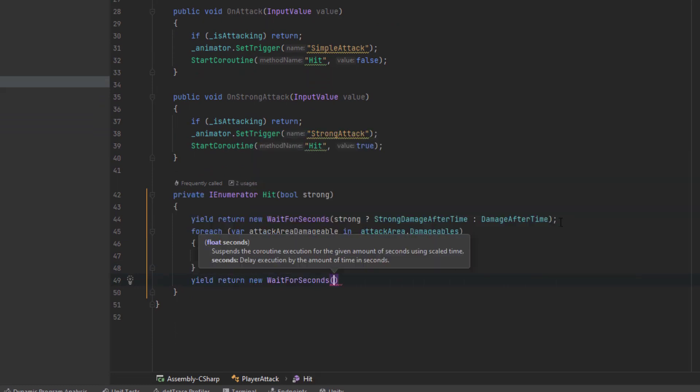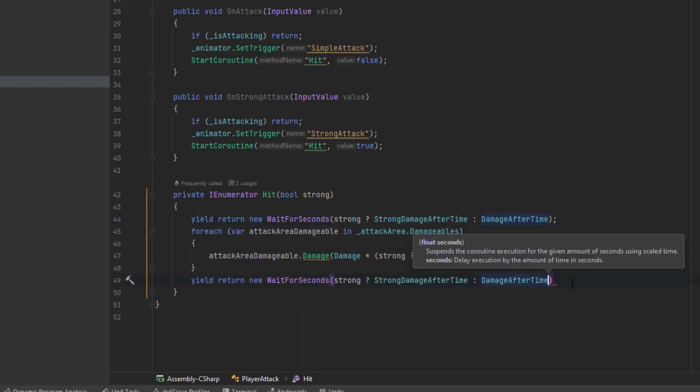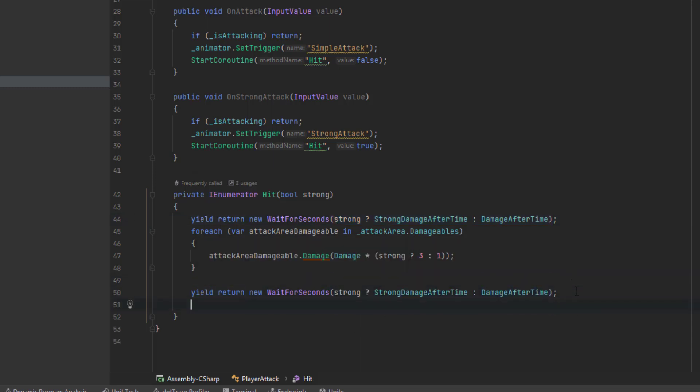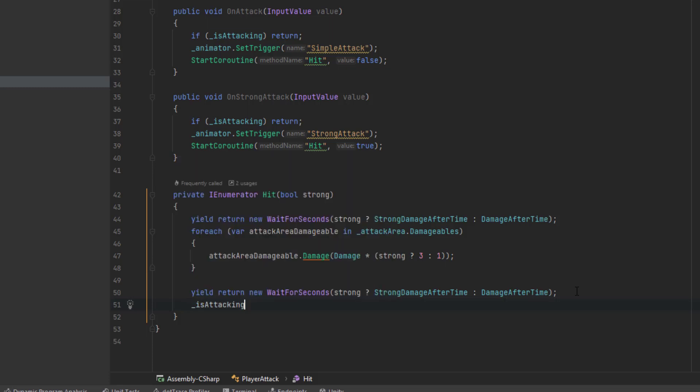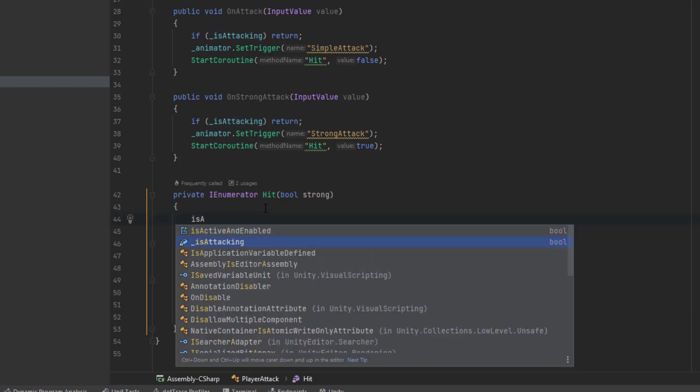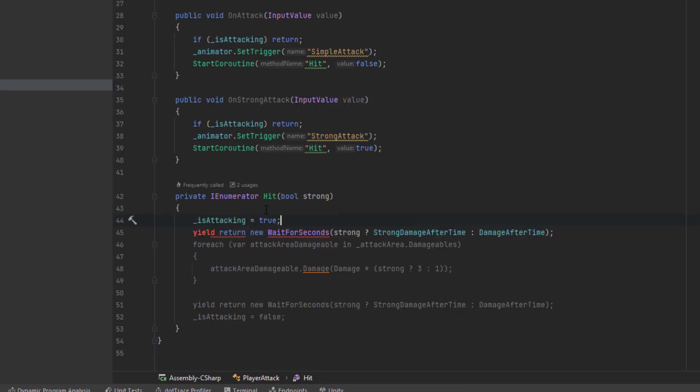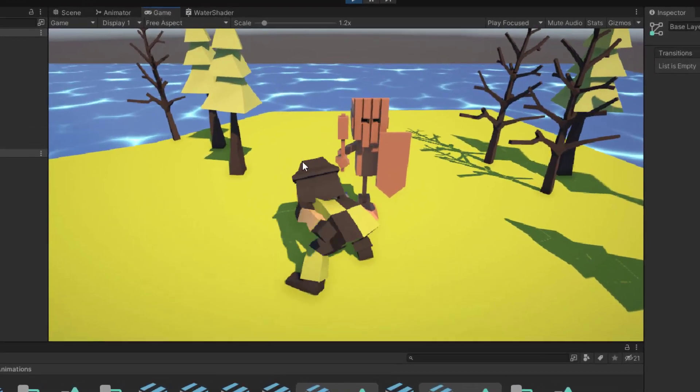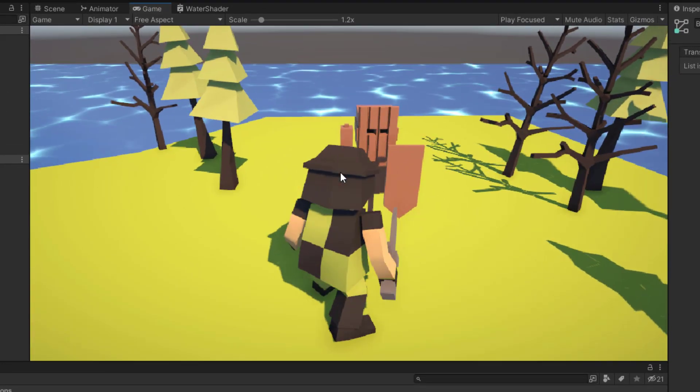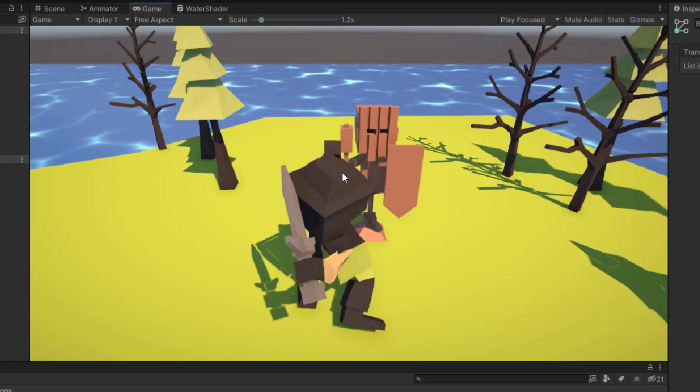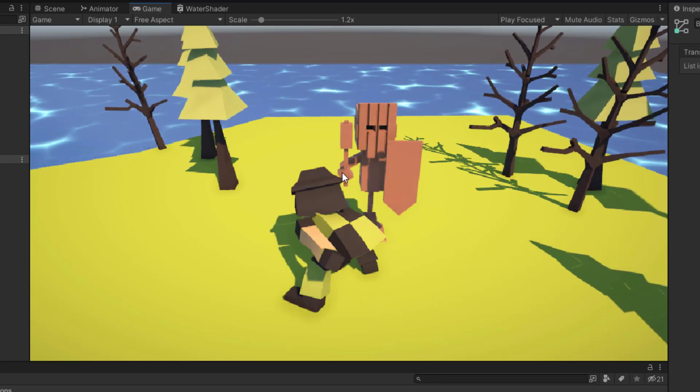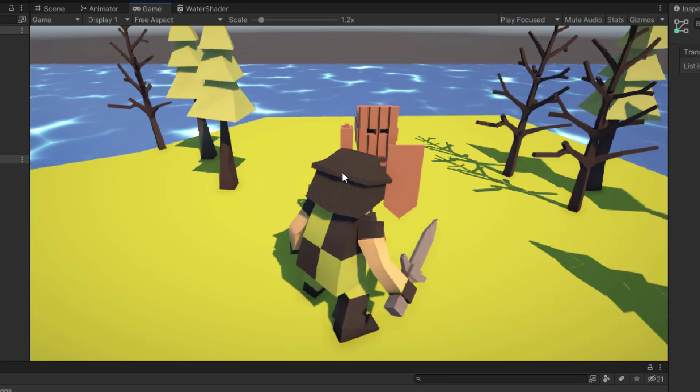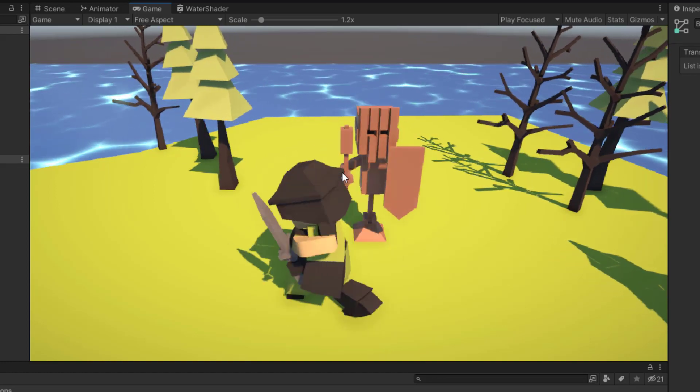Then in our hit method let's wait once again after we damage the enemies to make sure our attack has finished. Then at the beginning of hit let's set is attacking to true, and at the very end let's set it to false. It will get the job done. However, it would be much better and nicer to use the animator and state information to know if the animation has finished.